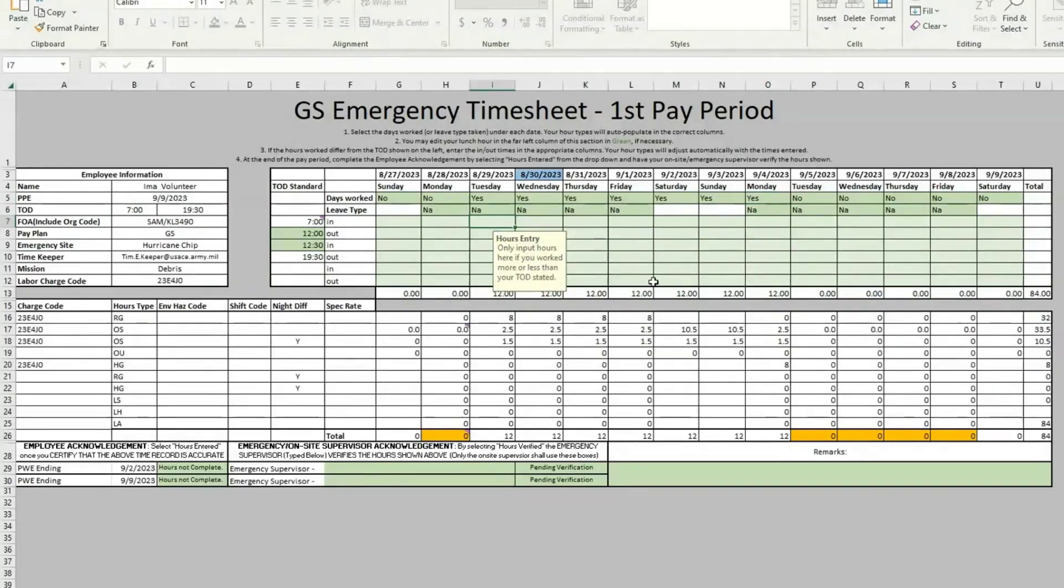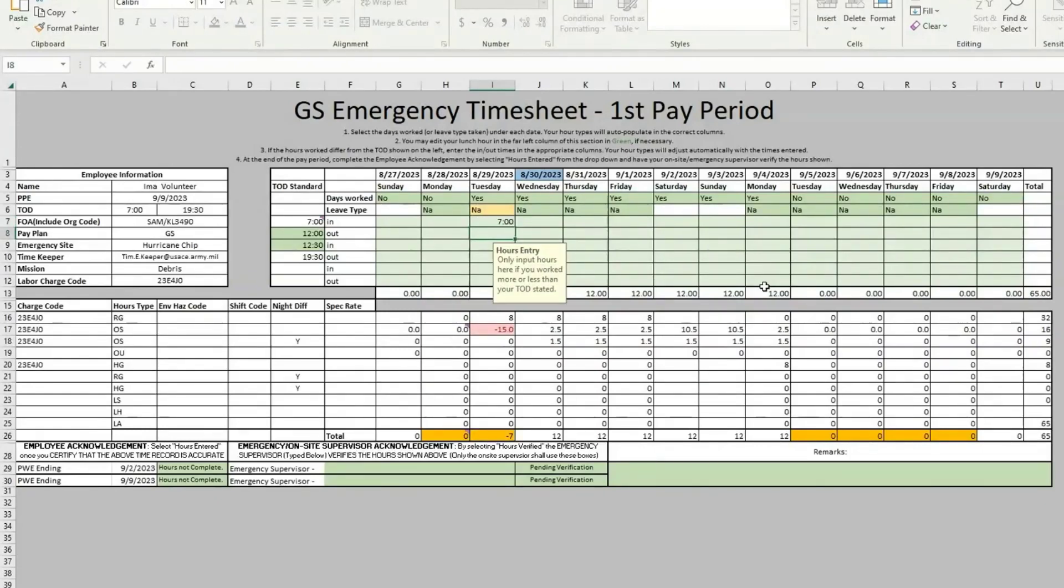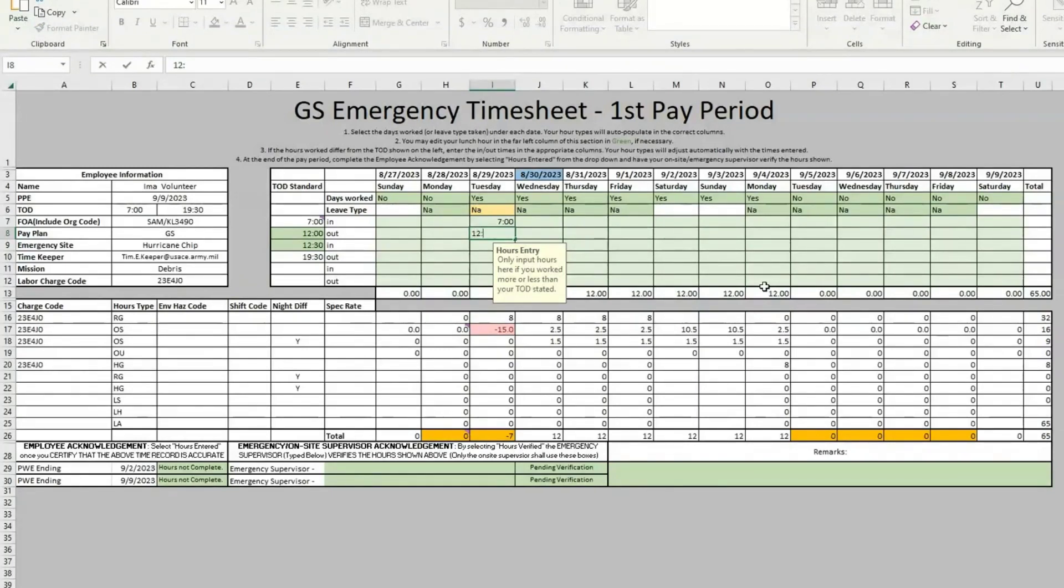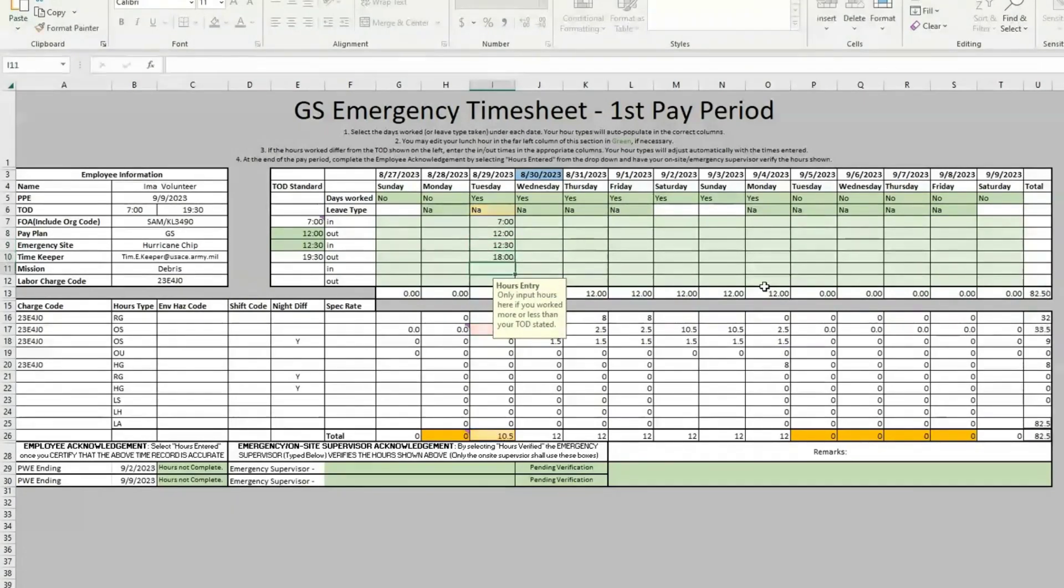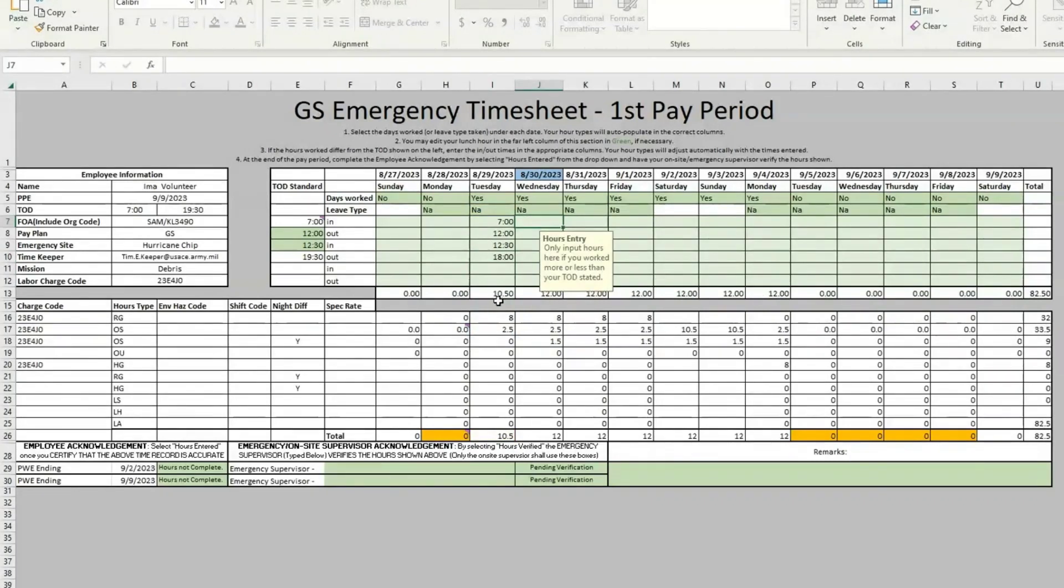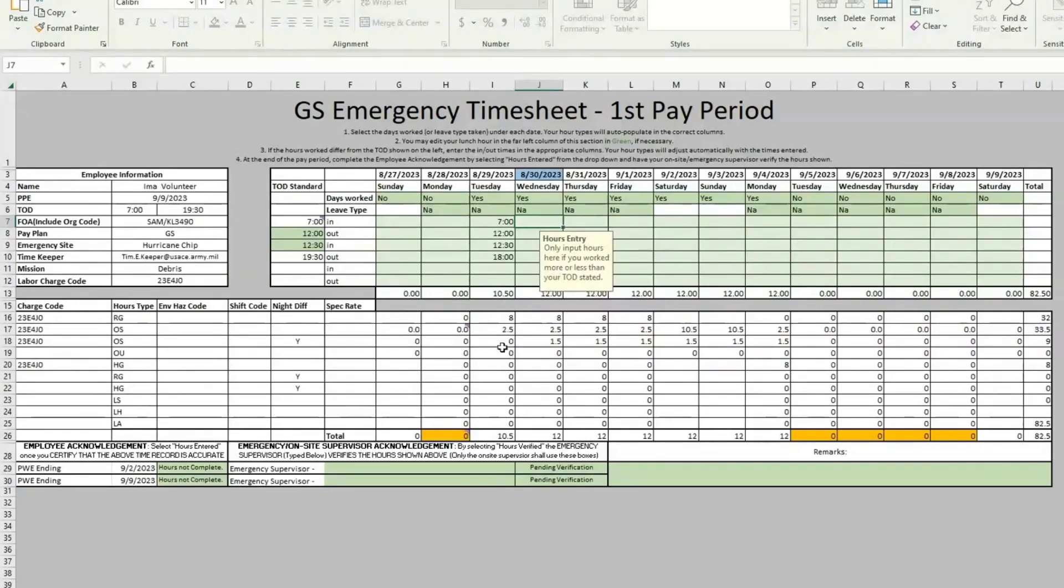Like on Tuesday, we only worked less than 12 hours. So we're going to type those in, including my lunch. And we got off at 1600 that day, 1800 that day. And as you see, that was only 10.5 hours. So the spreadsheet reduced our amount of overtime hours needed.